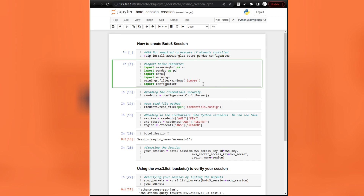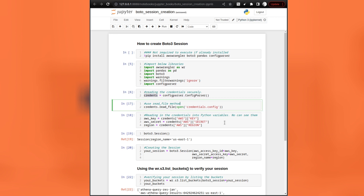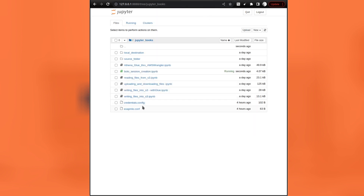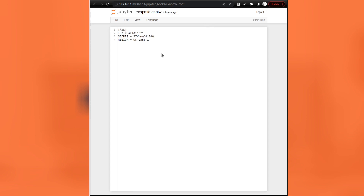Once you execute the first cell without any error, come to the second cell and execute it to create the config parser object. This command will create the config parser object and assign it to the `credence` variable in Python. After that, you need to open the `credentials.config` file. The cell execution will throw an error in your environment because you will not find a `credentials.config` file — this file contains the access keys that are secret to myself, so I have not shared it. You can create your own based on the `example.config` file.